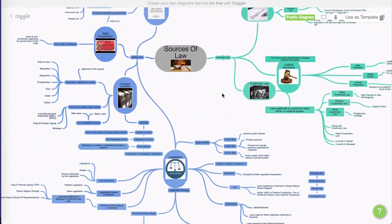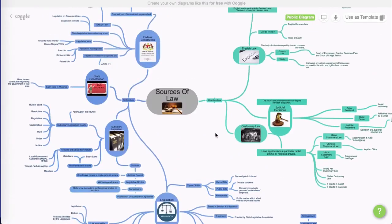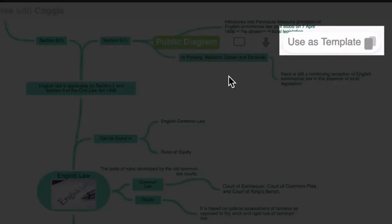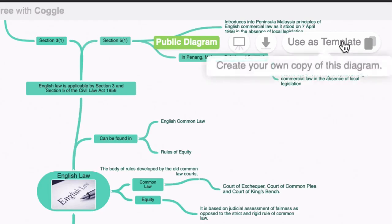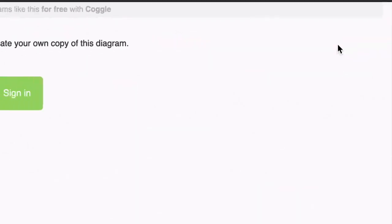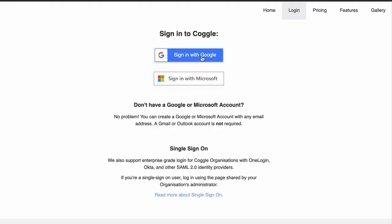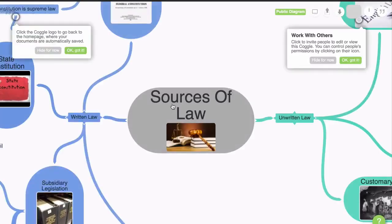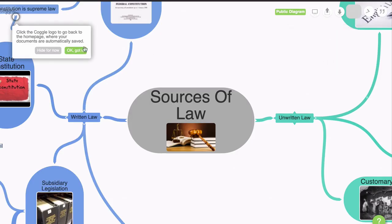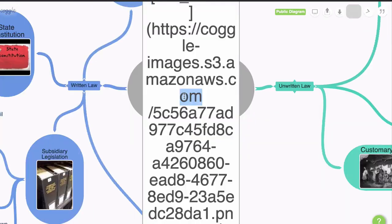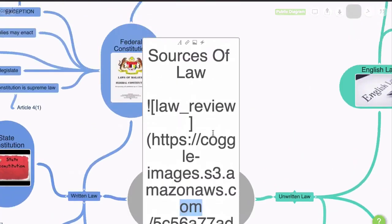So let's say that we look at this and we like the look of it — we think we can repurpose this into our own mind map. You'll notice here on the top right-hand side that you can use this as a template. So if I click on that, it's going to copy that diagram into our workspace. It asked me to sign in, so I'll do that quickly. And now I have the Coggle diagram in my workspace. I'm going to hide that panel and I can actually edit these things and start to make changes.